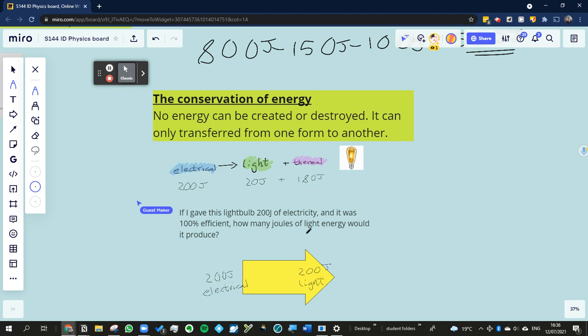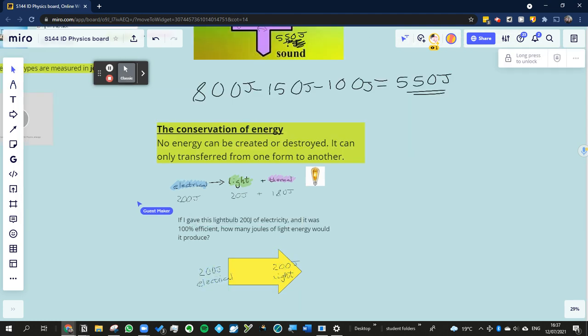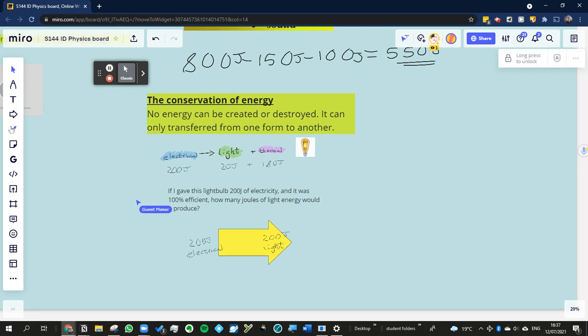Okay. Now, so what about if it was 50% efficient? How many joules of light would it make in that case? Yeah, that's right. So half of it would be converted in that case. So you'd get 200 to 100. And then the rest, then how much thermal energy would be produced? Yeah, so if it was 50% efficient, you'd get 200 going in of electrical, then you'd get 100 of light and 100 of thermal energy.